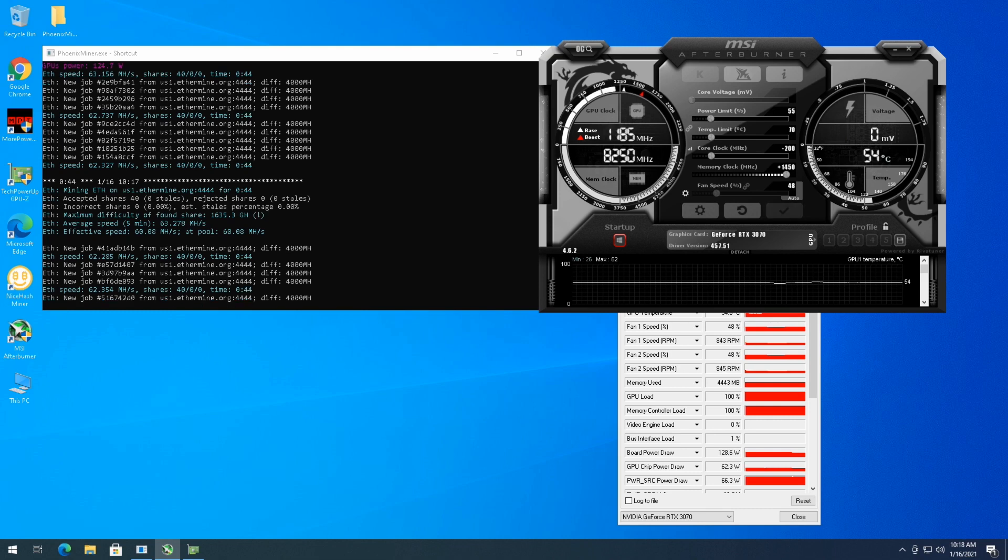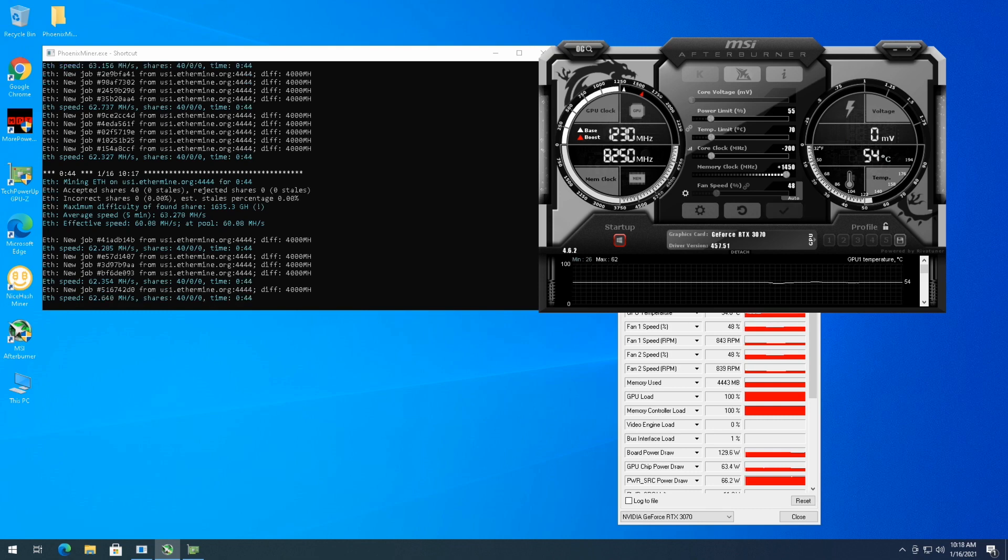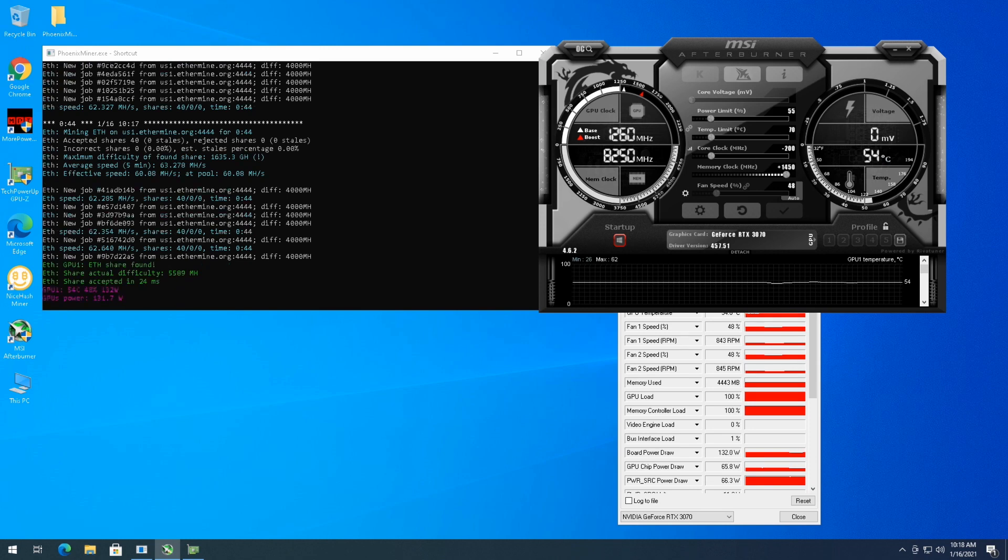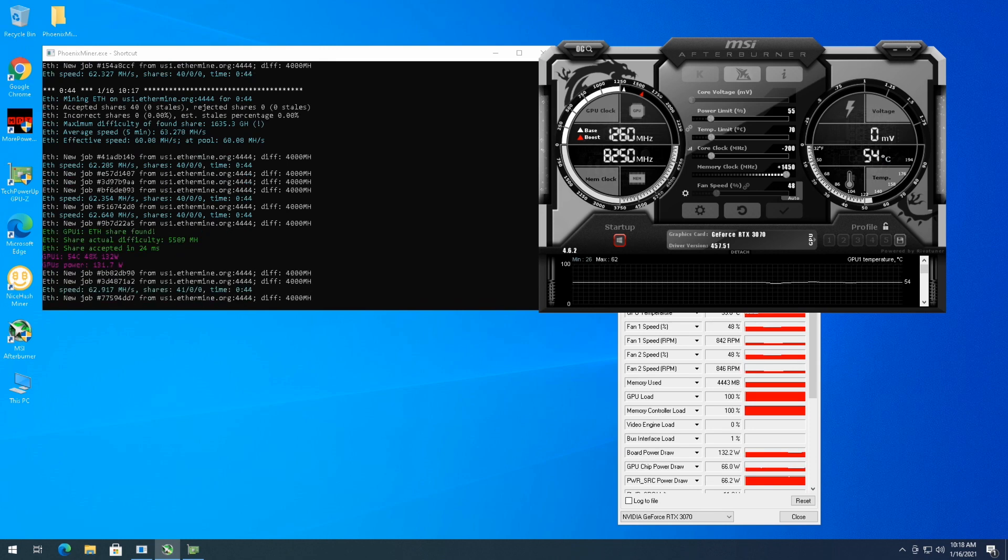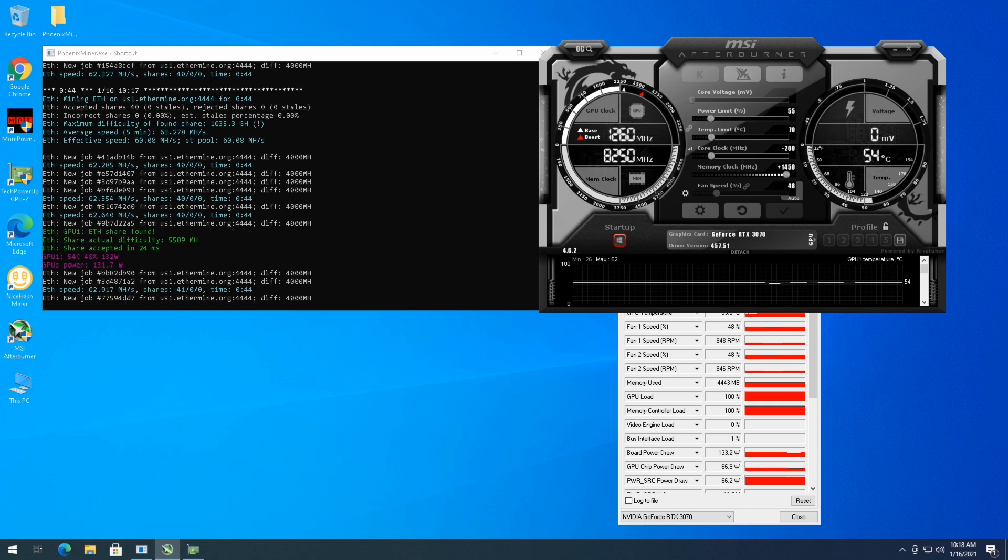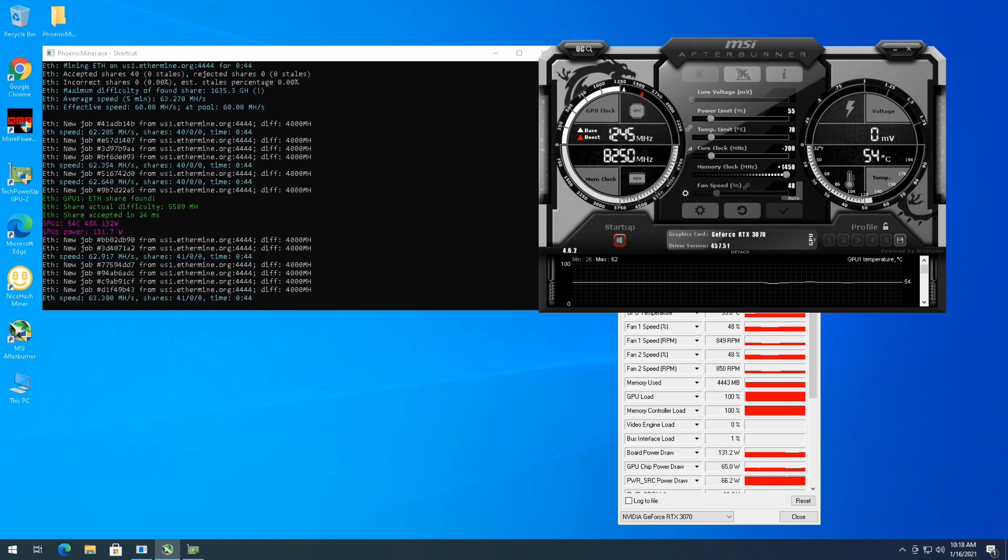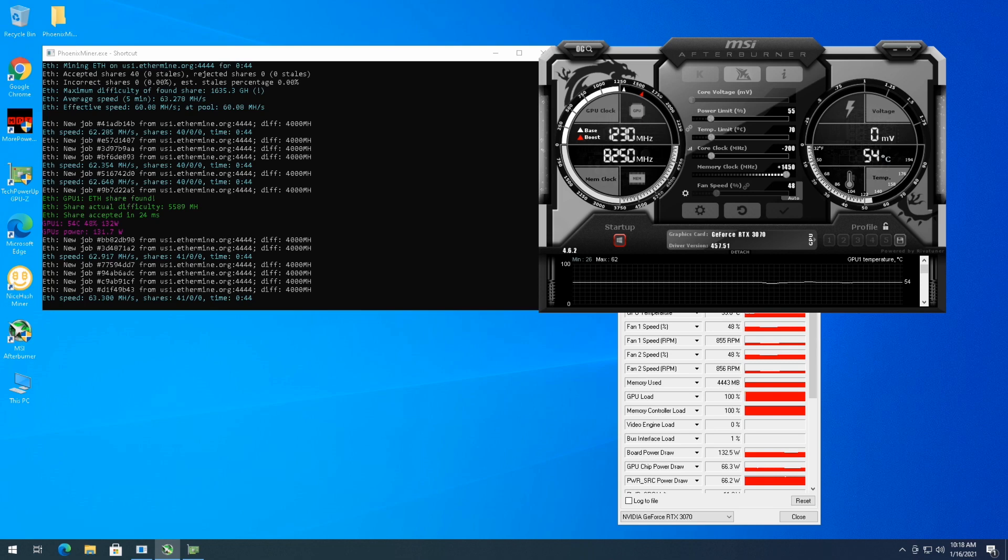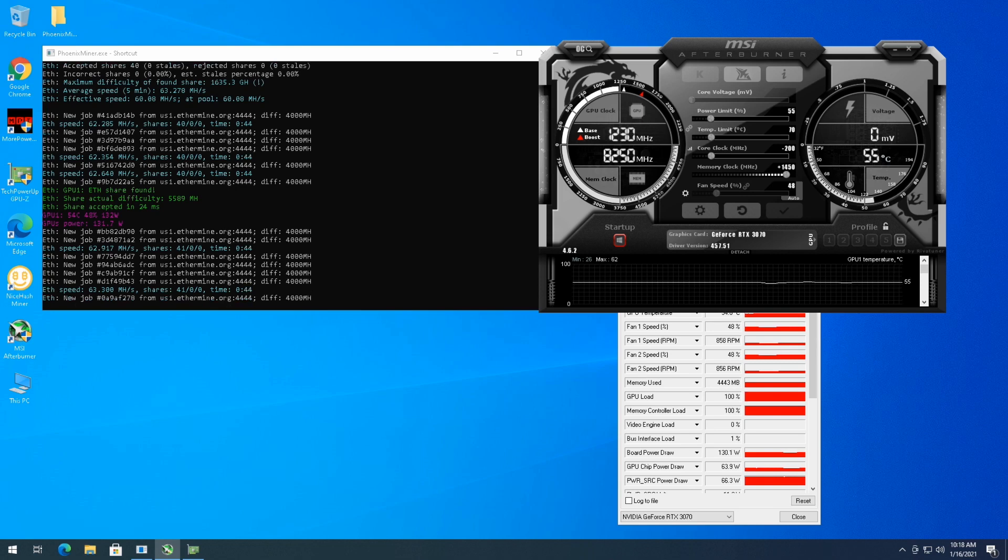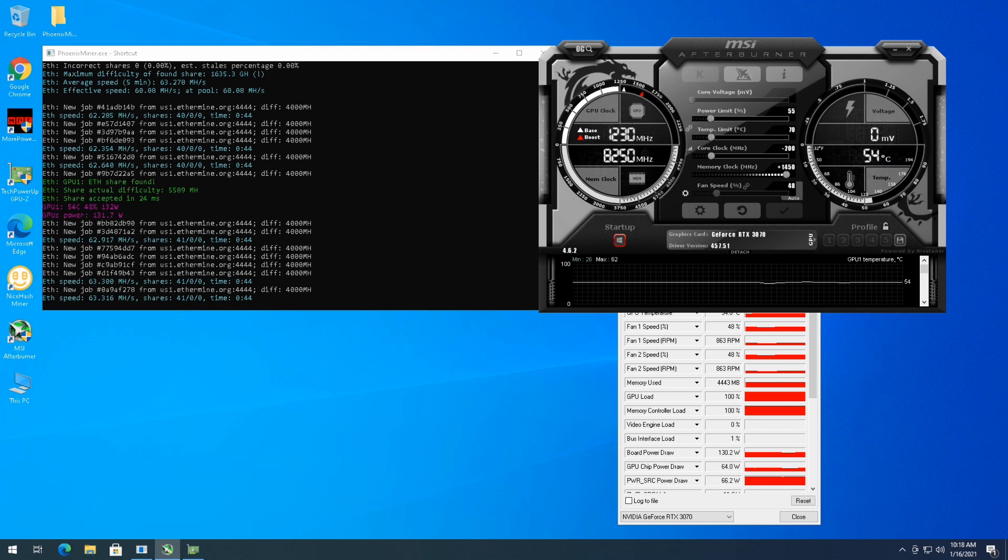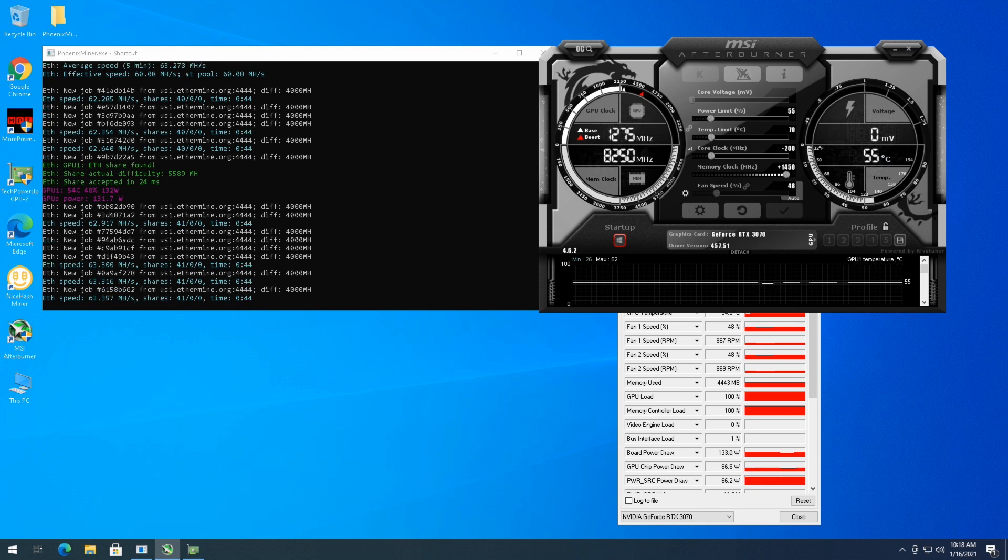So it looks like 55% would be my sweet spot there as far as mining at plus 1450 on the memory, and I can get just over 63 megahash a second at 132 Watts at the card. And everything's been accepted so far, you know, I guess that's pretty much the best I can get with this specific GPU. I have seen 3070s get over 64 megahash a second. Unfortunately not on this one.